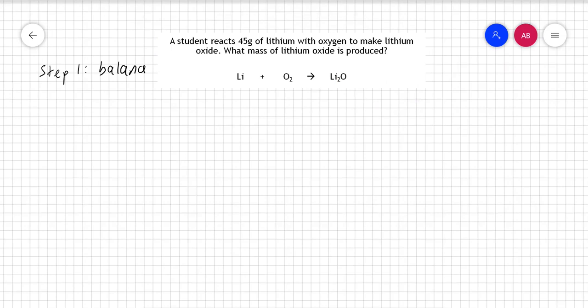If you don't remember how to balance equations, I've got a video for you — just search 'Boxer Shorts balancing equations' and you'll find it. So I'm just going to quickly balance this by putting a two over there and a four over here.